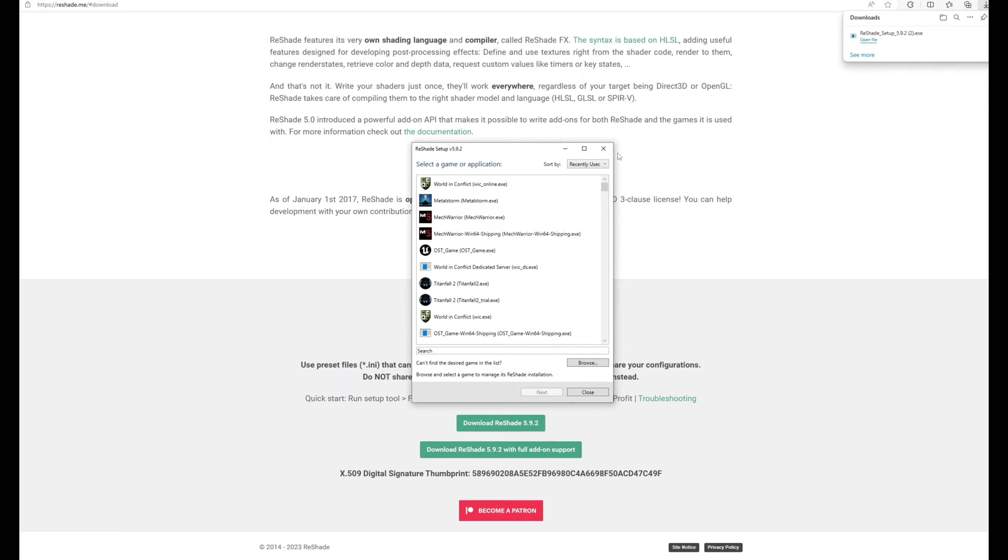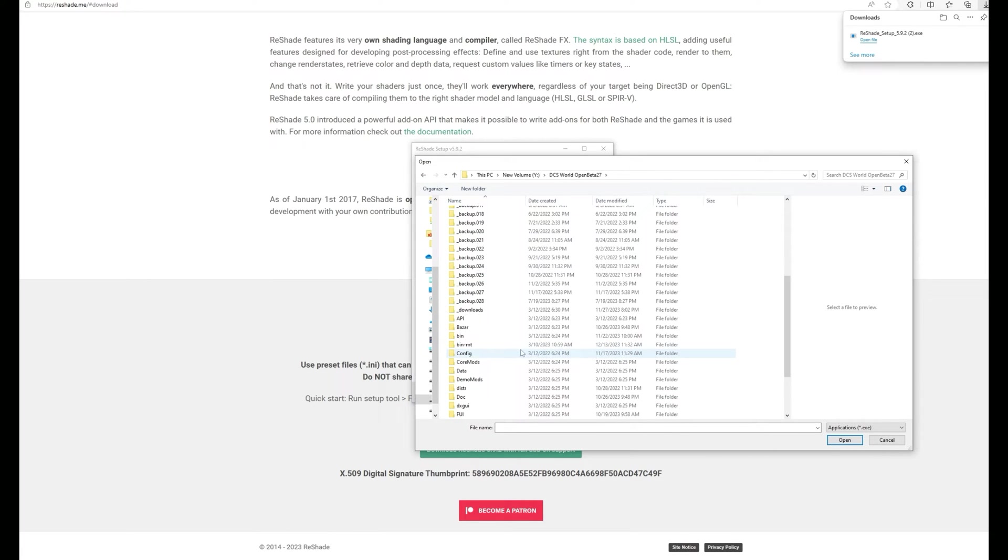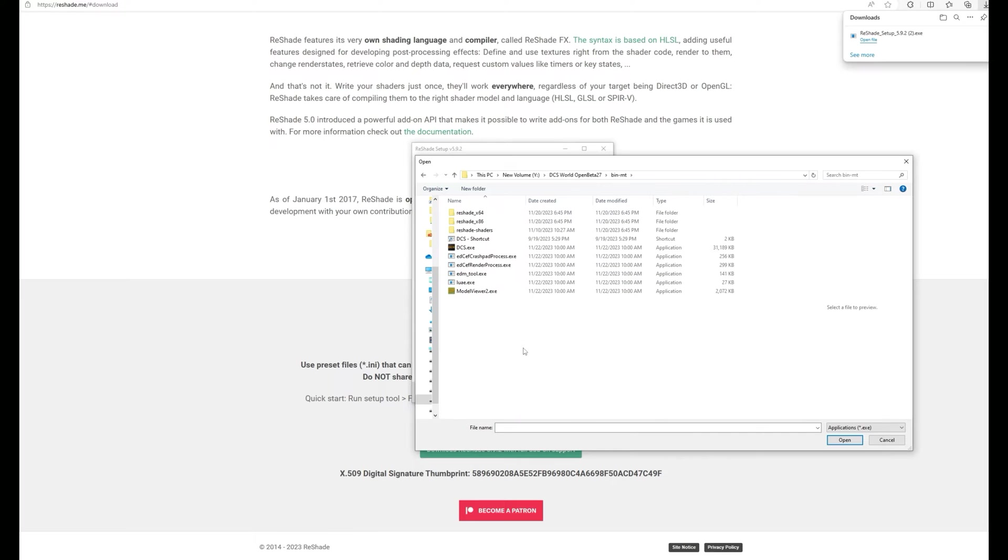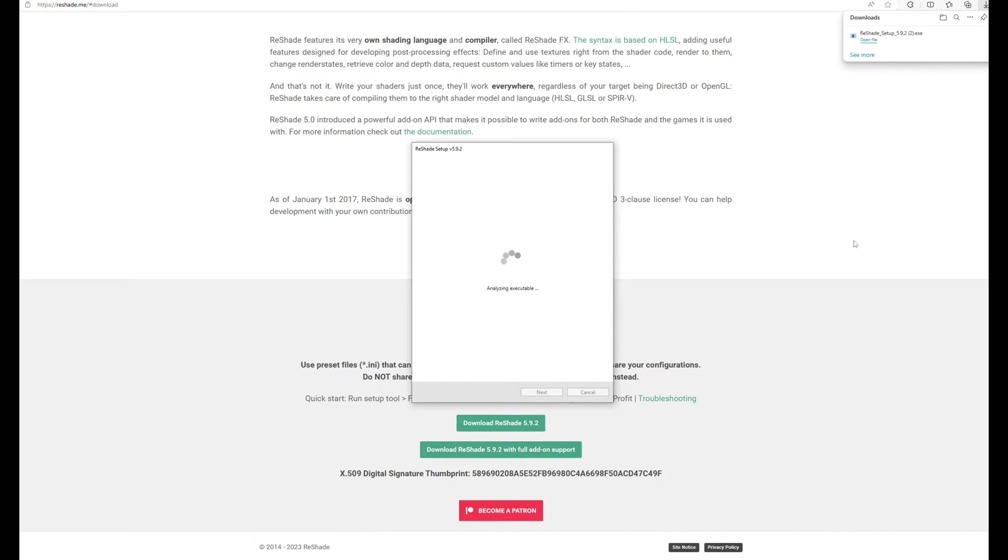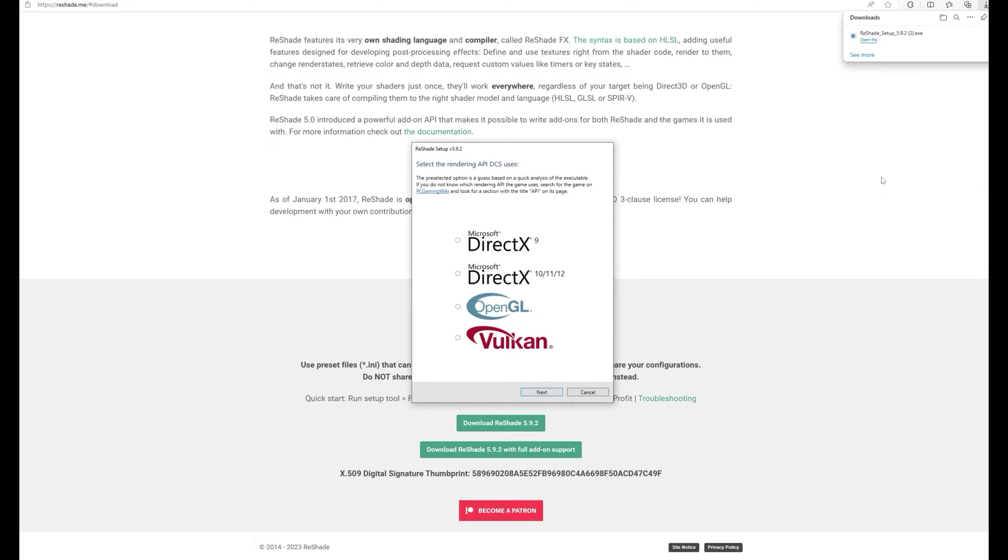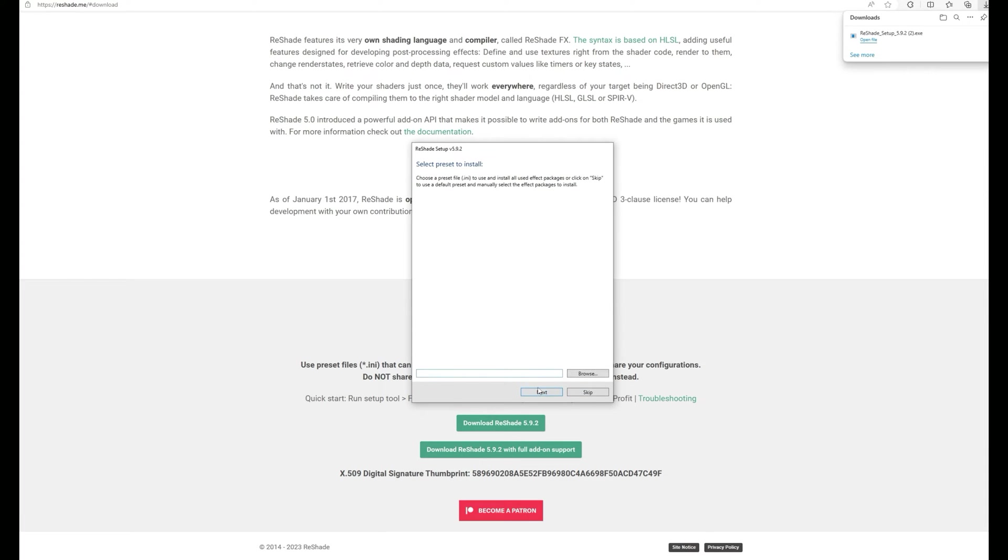Once you've opened Reshade it will show you the list of your most recent games. DCS may not be there so you'll have to click on browse. Go to your DCS installation folder, go to bin MT, find dcs.exe, double click on it and click next. If you've had Reshade installed you may get a different pop-up, but normally you would choose DirectX 10 11 12 and click next again. Because I've already got Reshade it's asking me to update or modify. You won't see the screen. You just choose install.